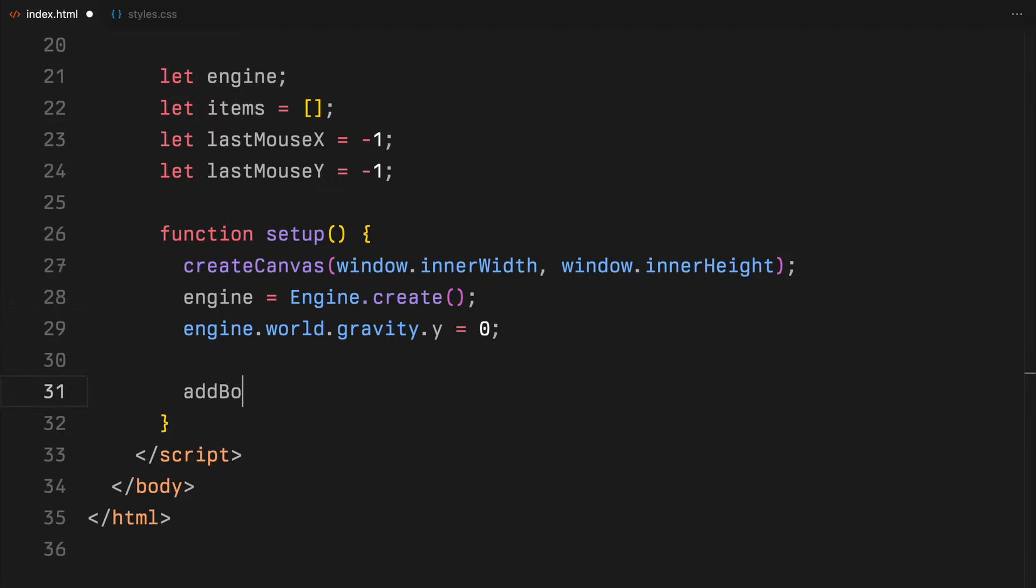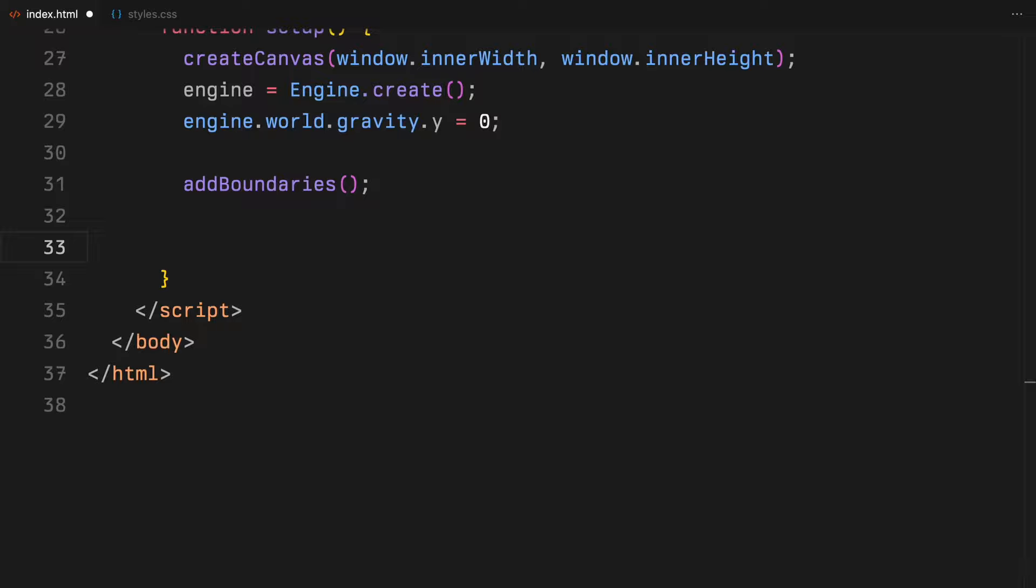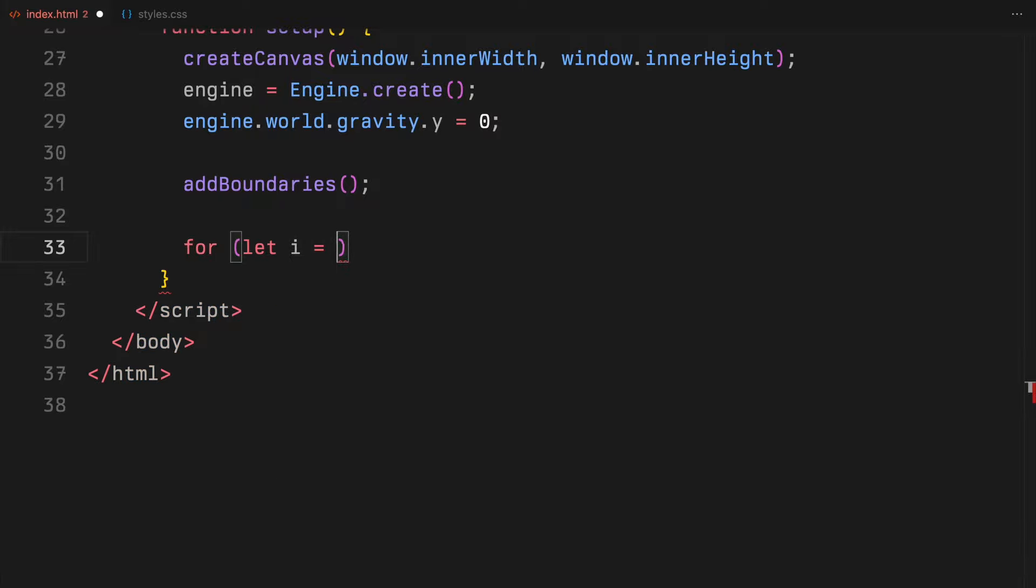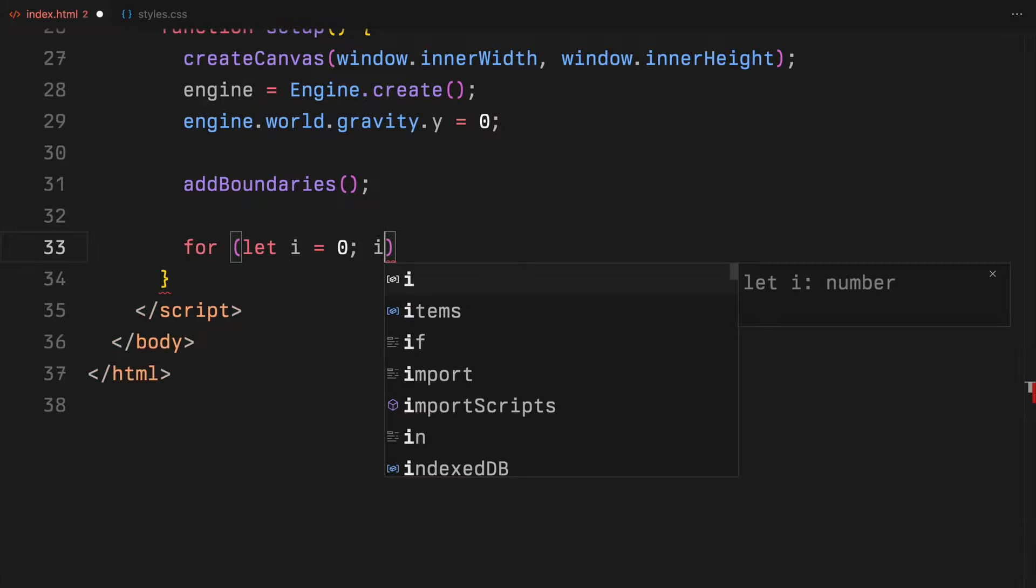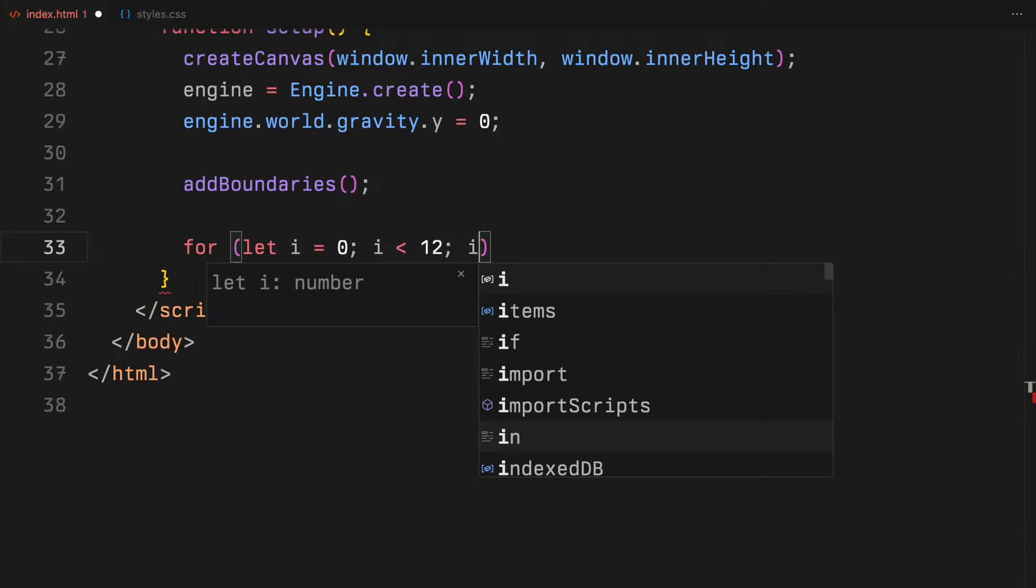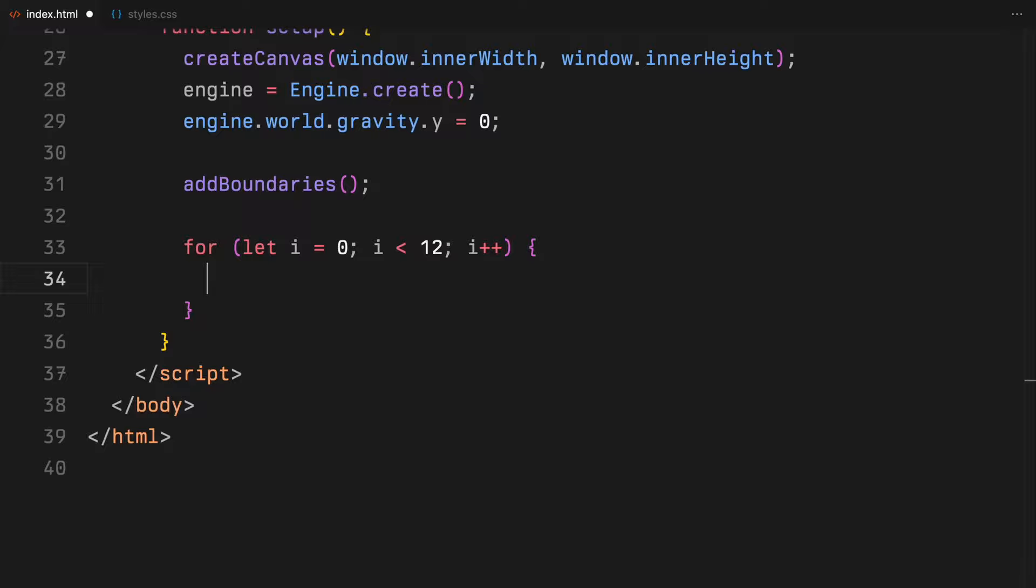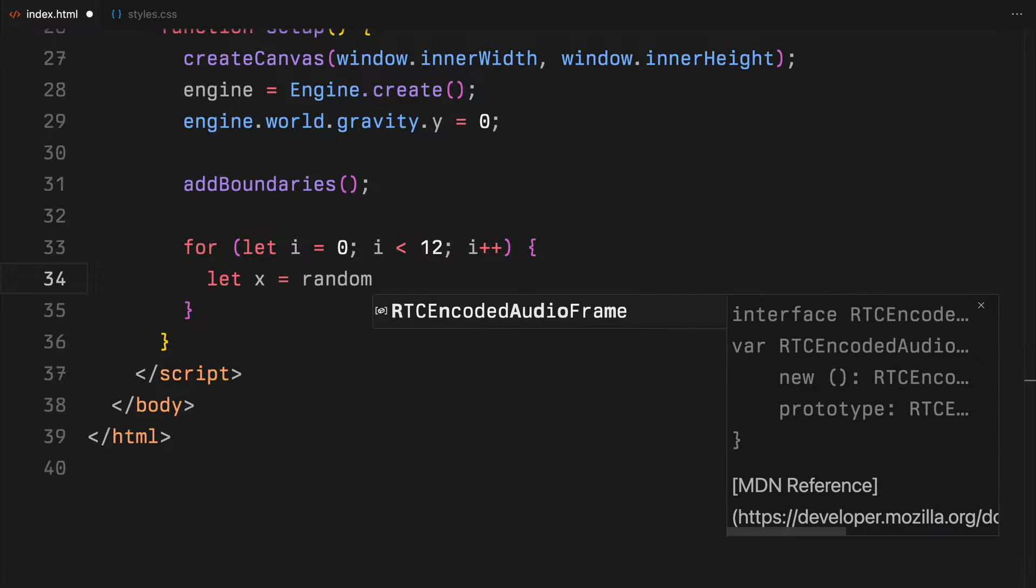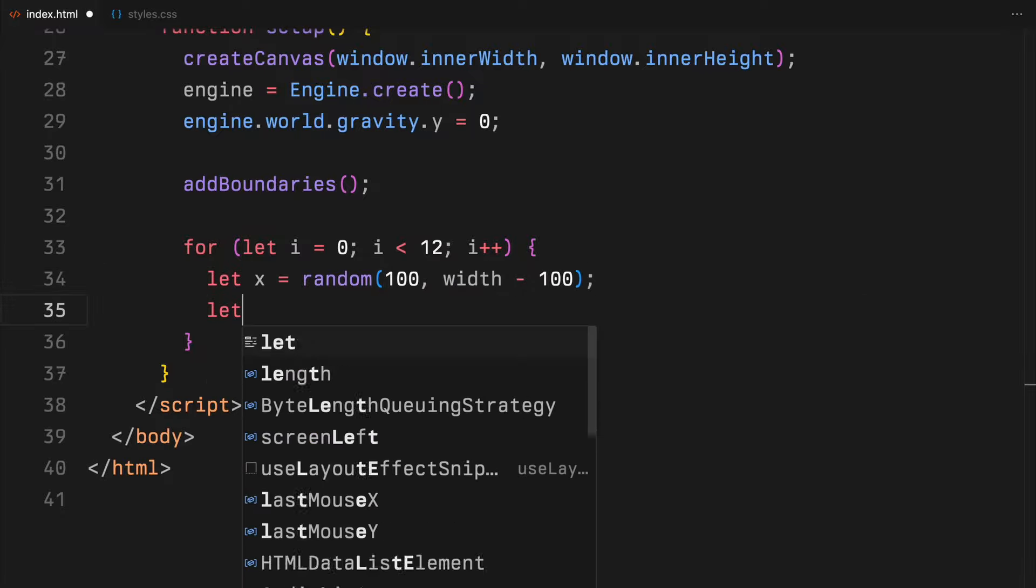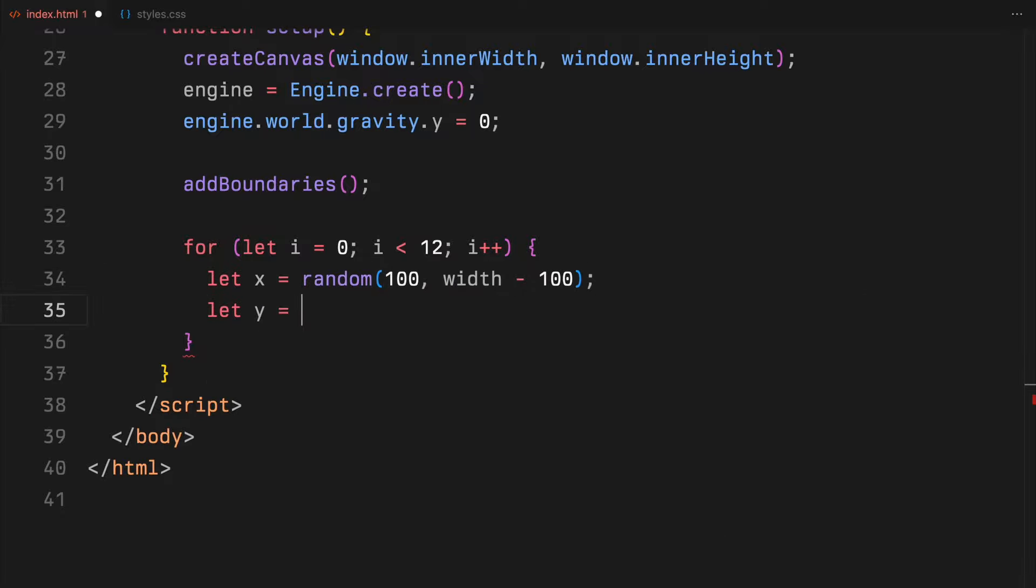Then, I add boundaries to our canvas. These are visible walls that keep all action visible by preventing objects from going out of the screen. Lastly, I'll populate our scene with 12 unique items. Each item is placed at a random position within a certain range to ensure they are spread out nicely.